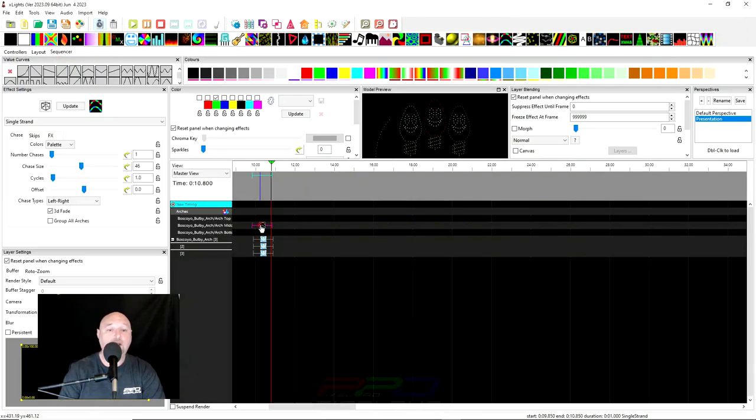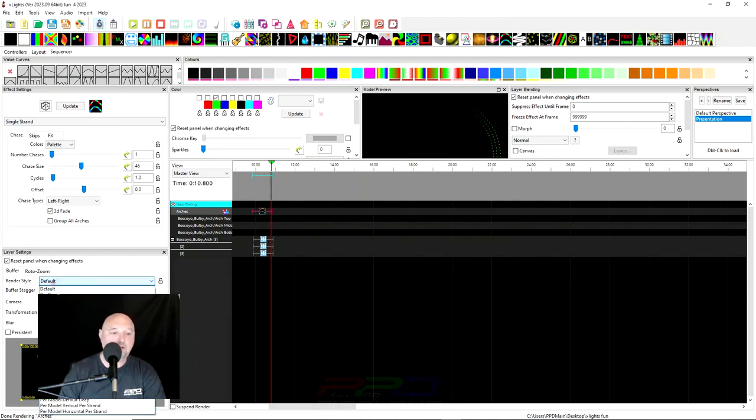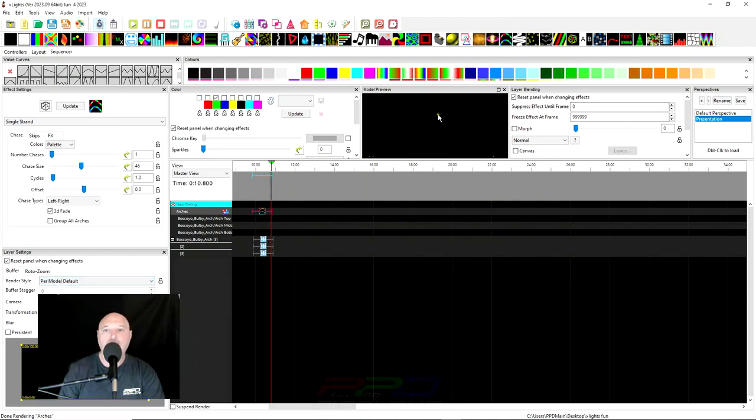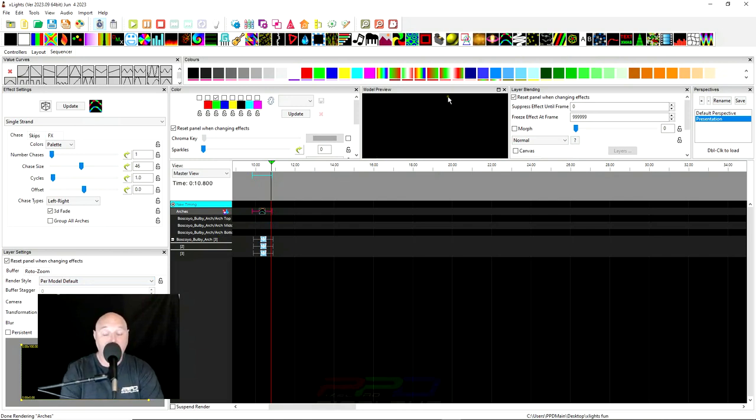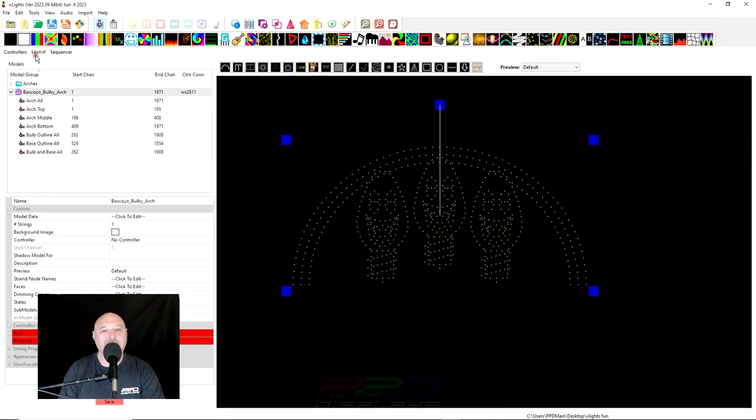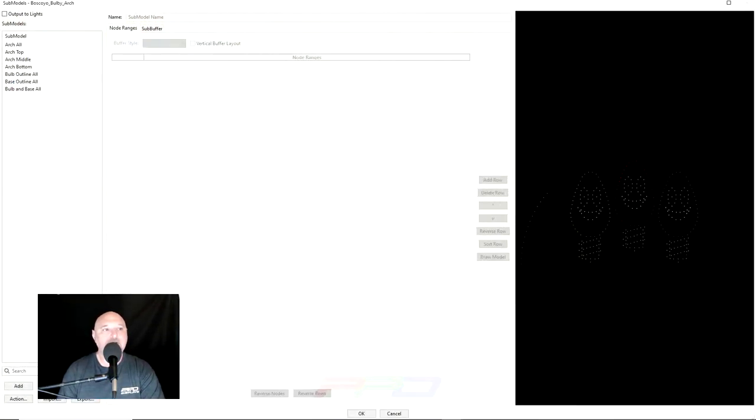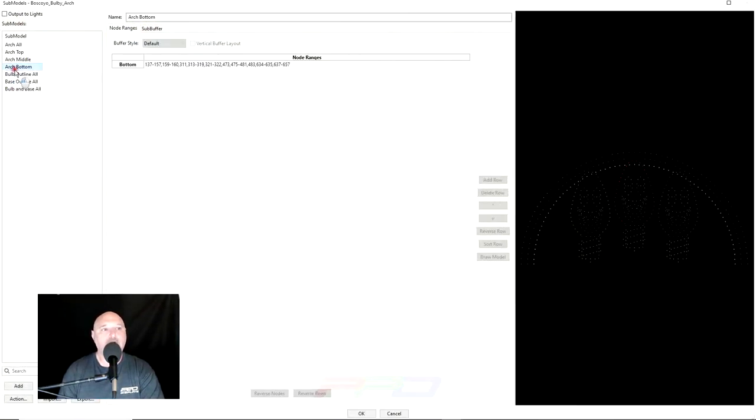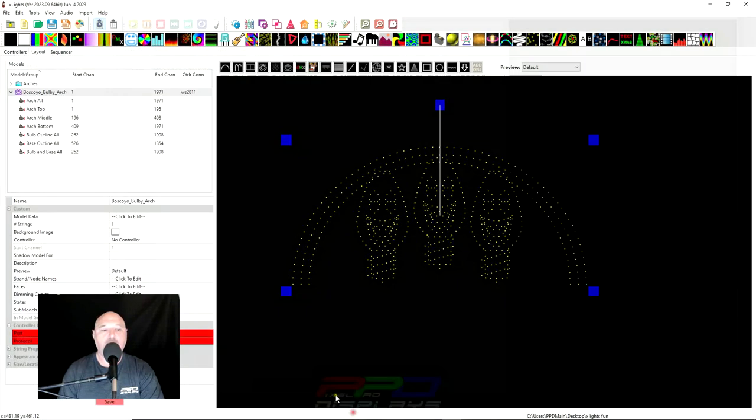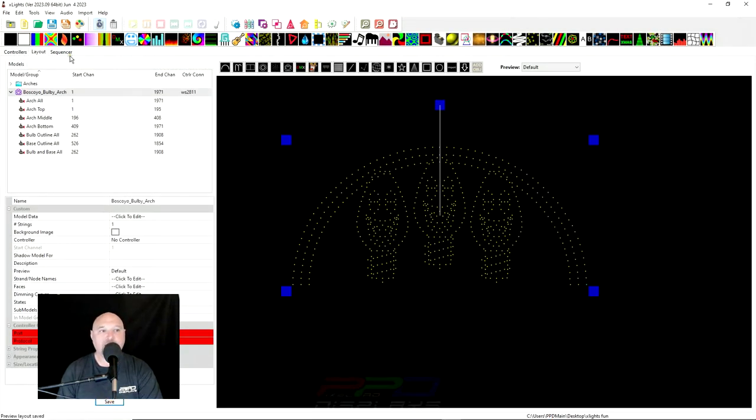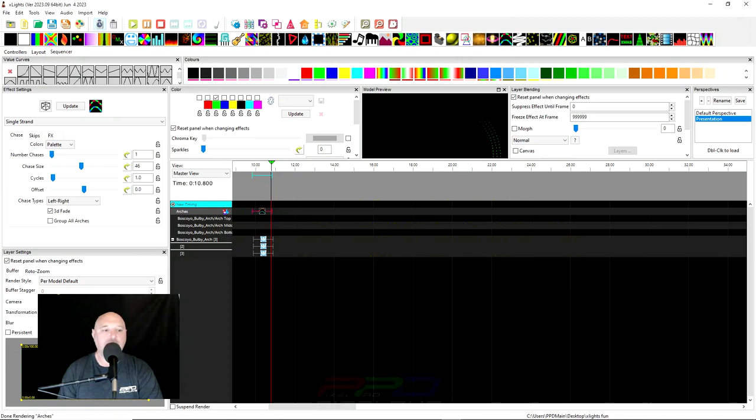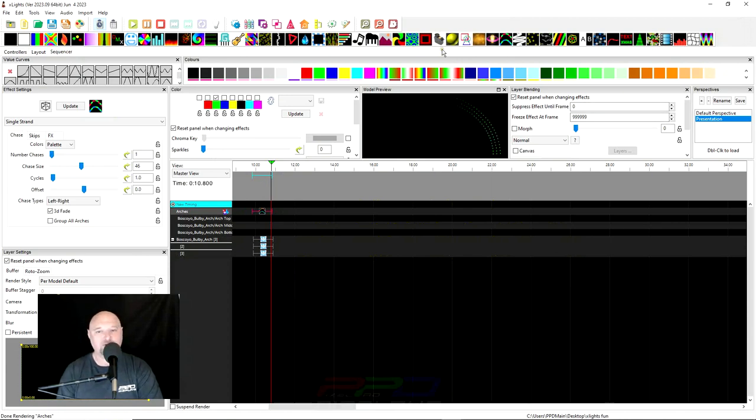And we go back into the sequencer tab here. And what if we go back up here and do per model default again. Now you see the top row and the middle row are doing the exact same thing, which is correct. But you see the bottom row doing the wrong thing. And now obviously you know how to go in and fix this. It's a real simple fix. We can come down here, sub models, go to the arch bottom, and click reverse row. Click OK. Save the layout because you made a change in the layout. And now if you click on this per model default should actually work the way that it was meant to.